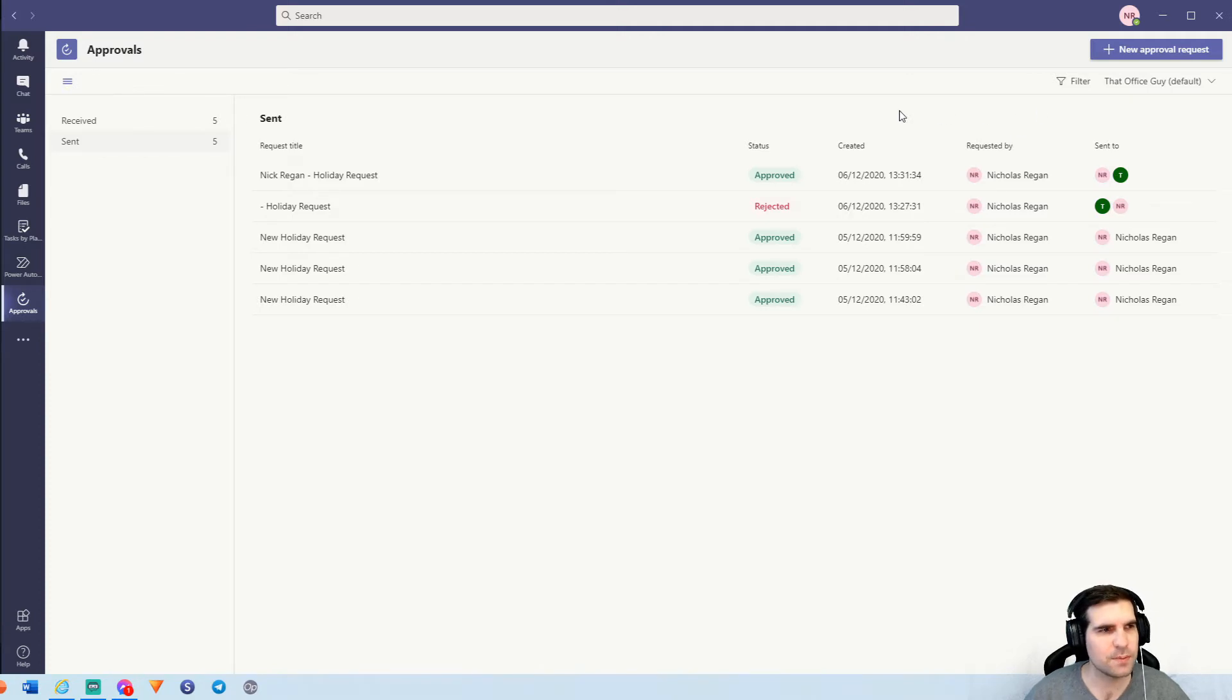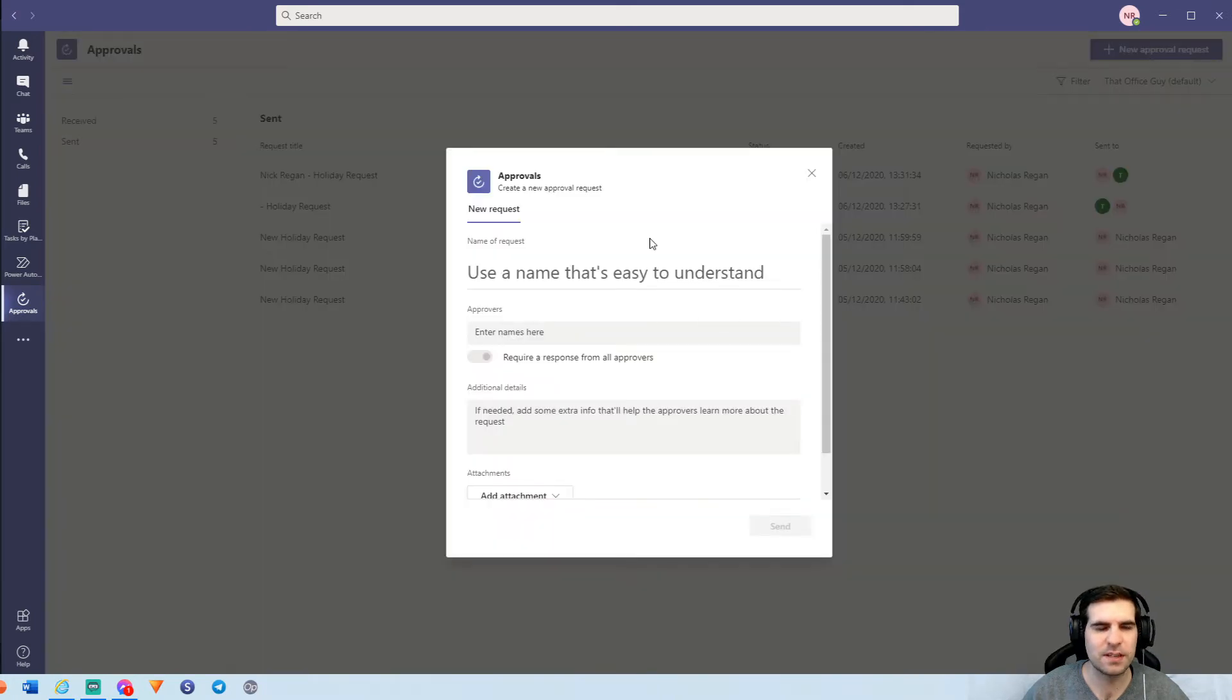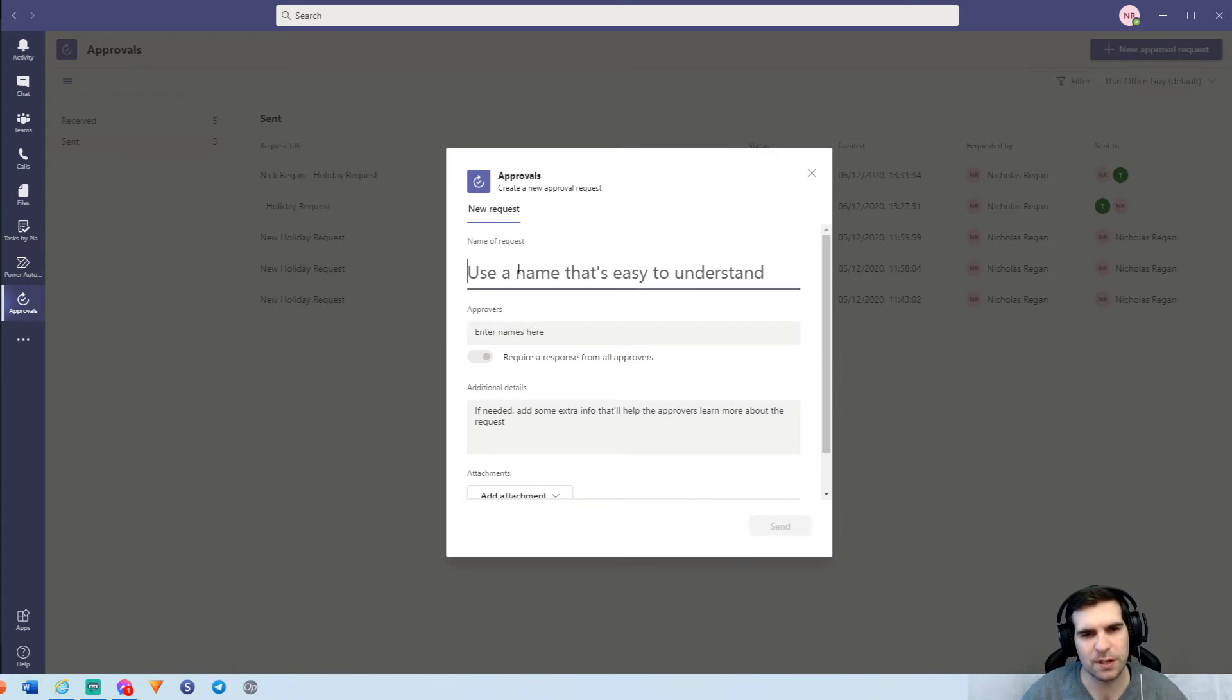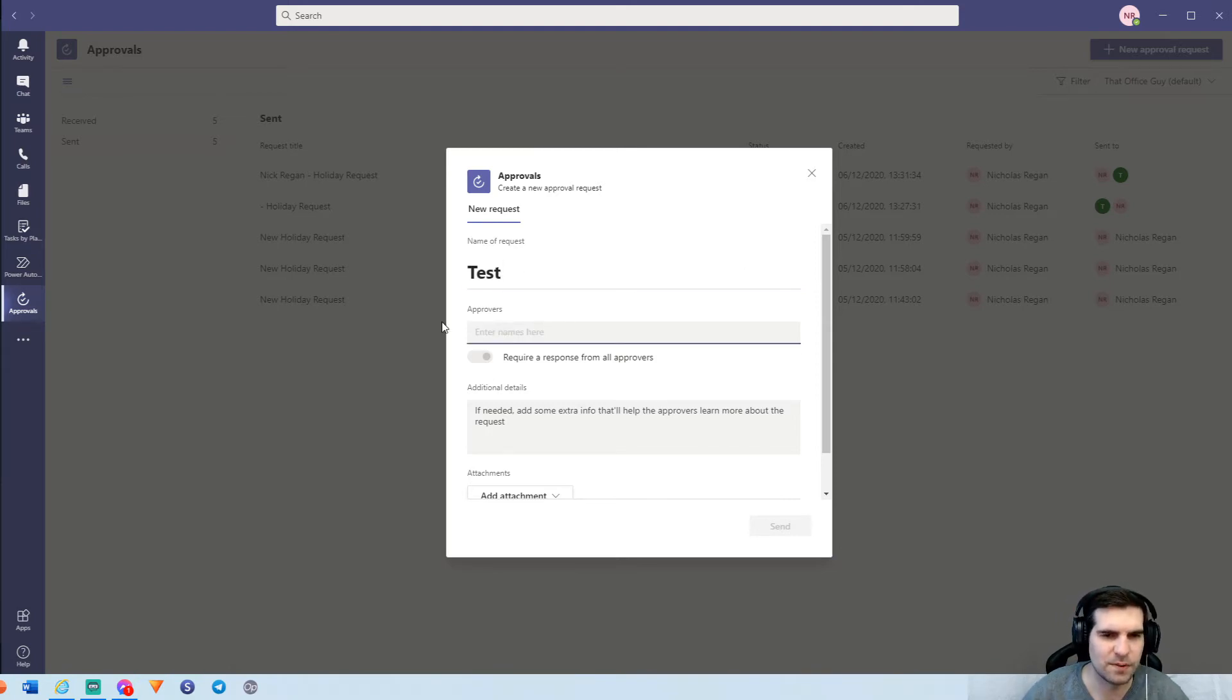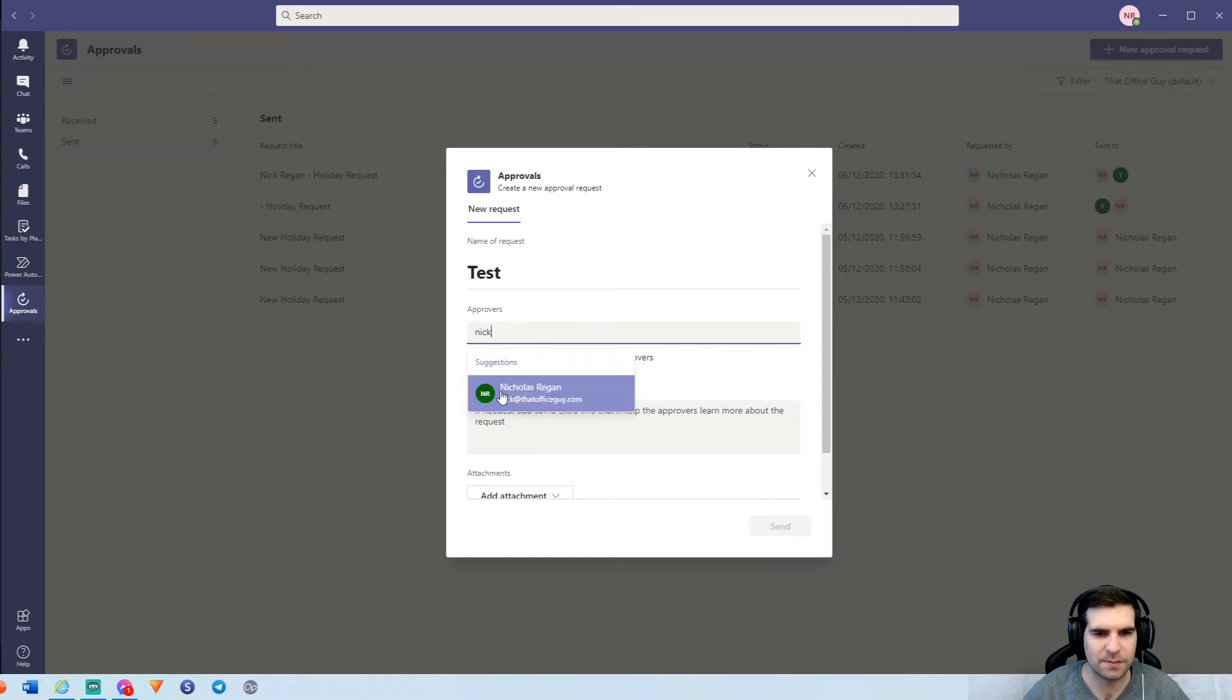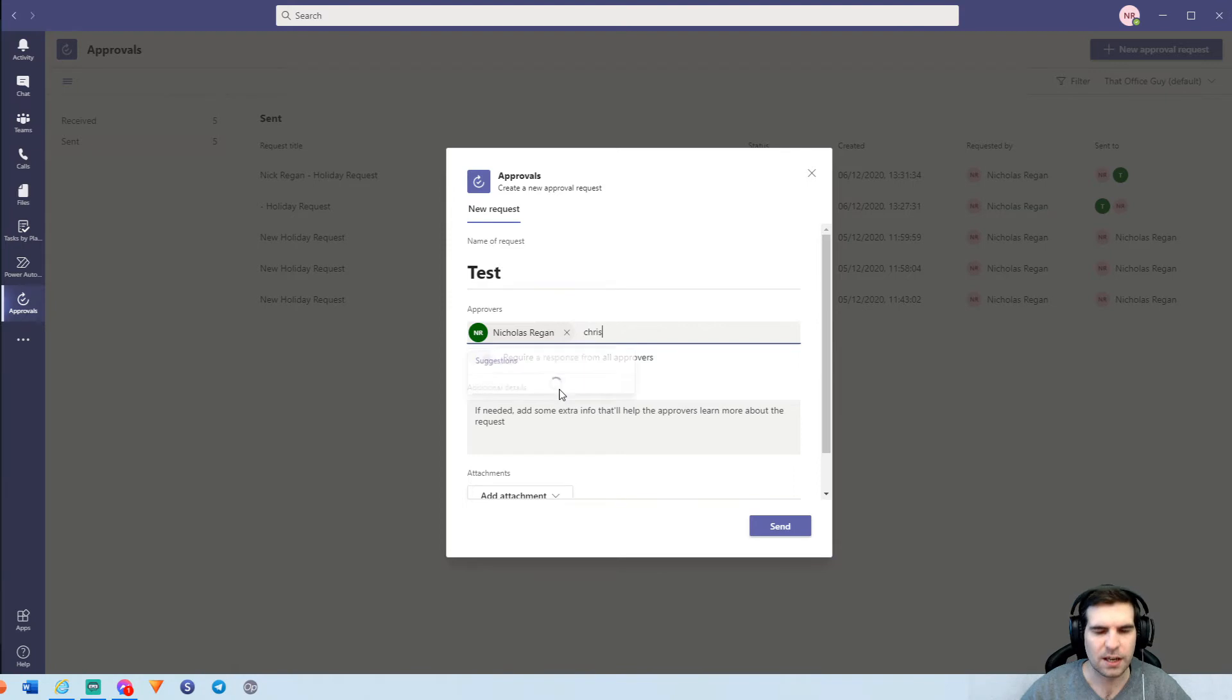The other things that we can do directly on this screen here is actually create a new approval request. We can click that button and it shows directly here inside the approvals app. You can go ahead and create yourself a new approval so we can go ahead and give this a title of test and then we can go and send it to someone. So who will be approving this particular test approval? Well, I can send that to a couple of different people. Let's see who comes up. If we have Nick, I have obviously me, so I'll send that to myself. I'll also send it to my brother here, Chris.